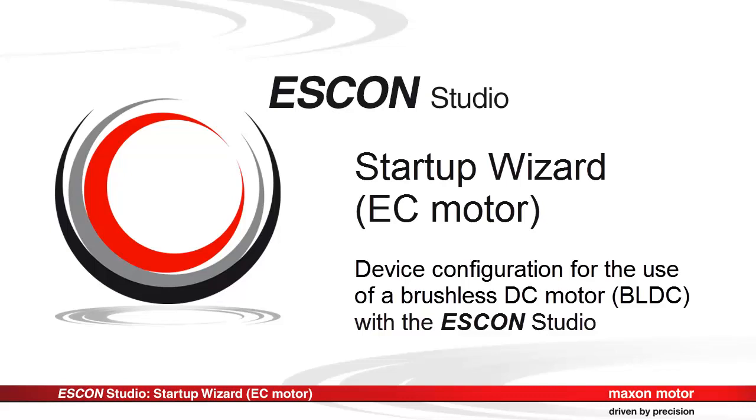This tutorial describes the minimum configuration of the ESCON servo controller. The setup is for a brushless DC motor with hall sensors.